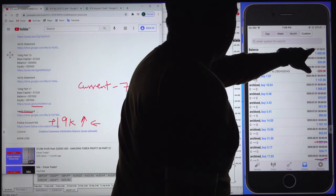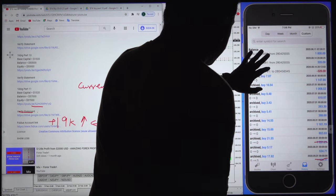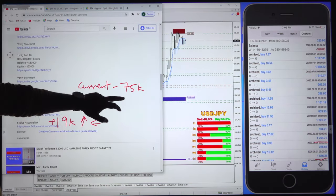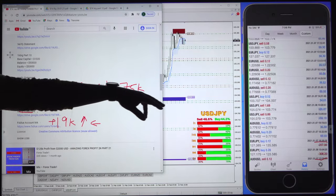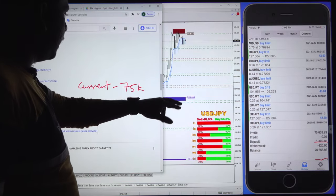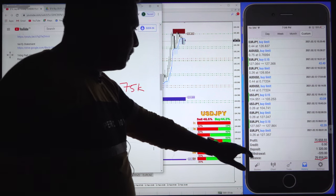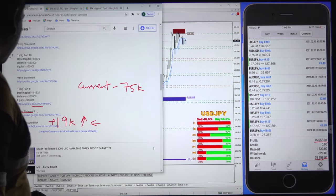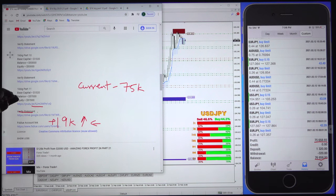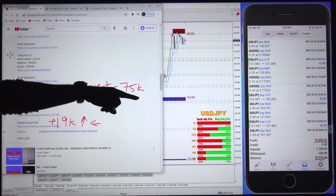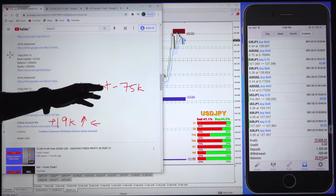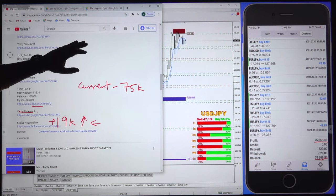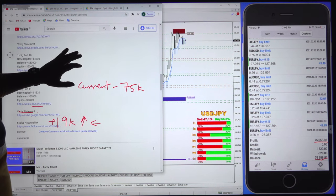This capital has been used and currently, as you have seen earlier, there's 75k balance, around 76k balance in this account. From the previous update, 19k has been increased. Previously it was 57k and now it is 75k, 76k, so around 19k, 20k has been increased.